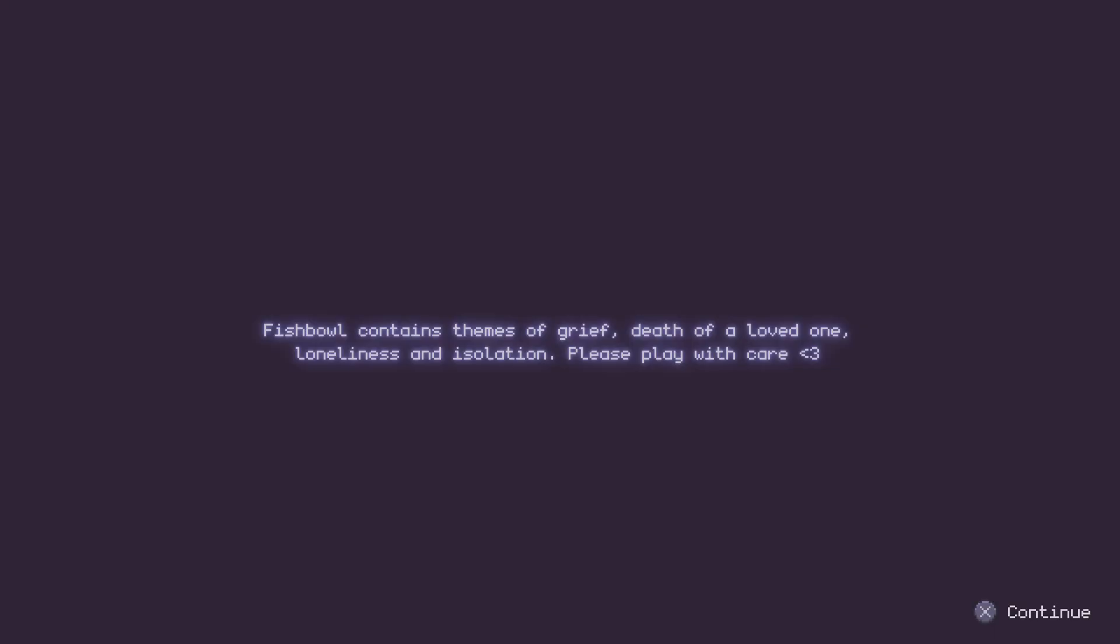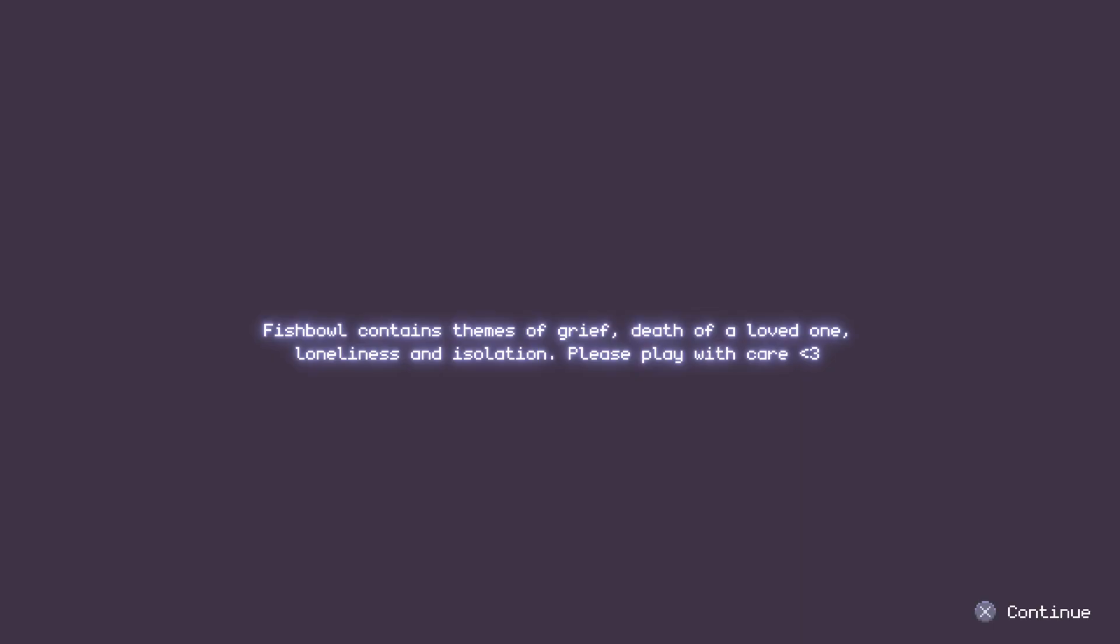After selecting the New Game option, we are greeted by a message warning us about the type of story this game will contain. Being a slice-of-life indie game, it's expected that it might have a sad ending, depending on the choices we make during gameplay. Yes, this game features multiple choices at key points that will dictate how the story unfolds.